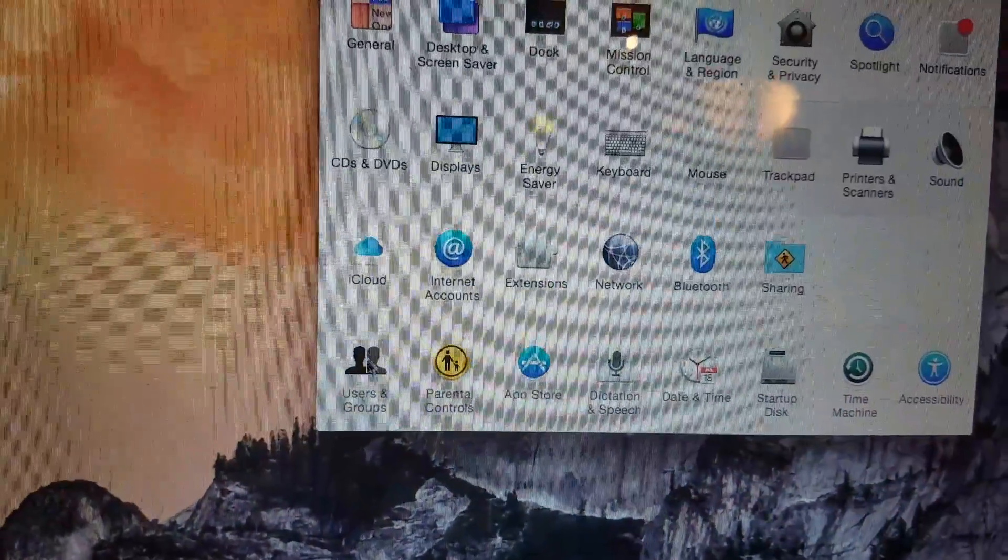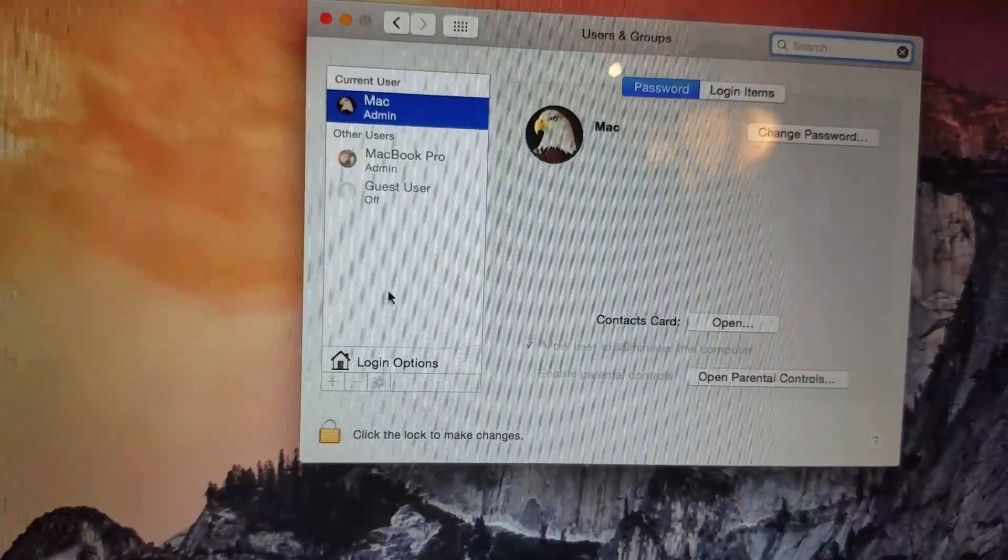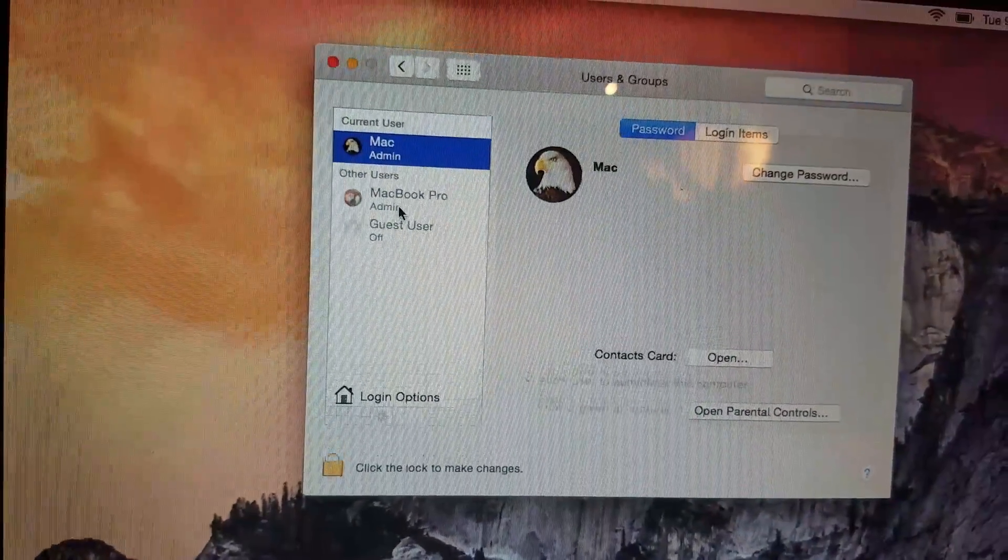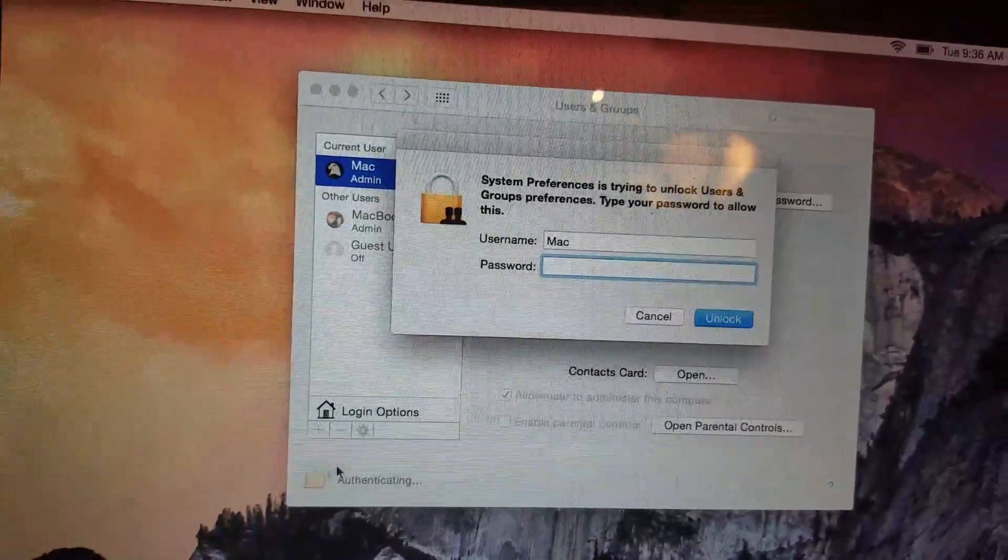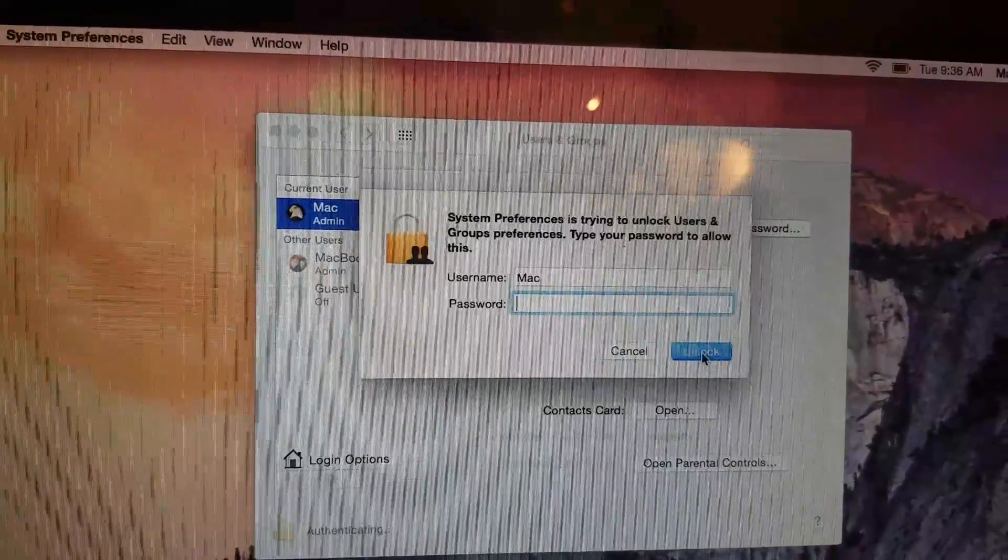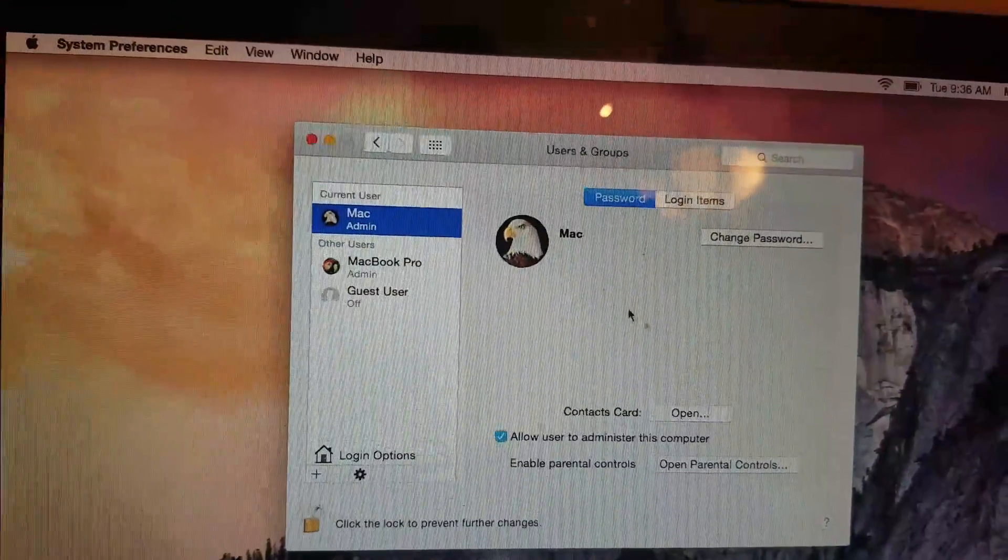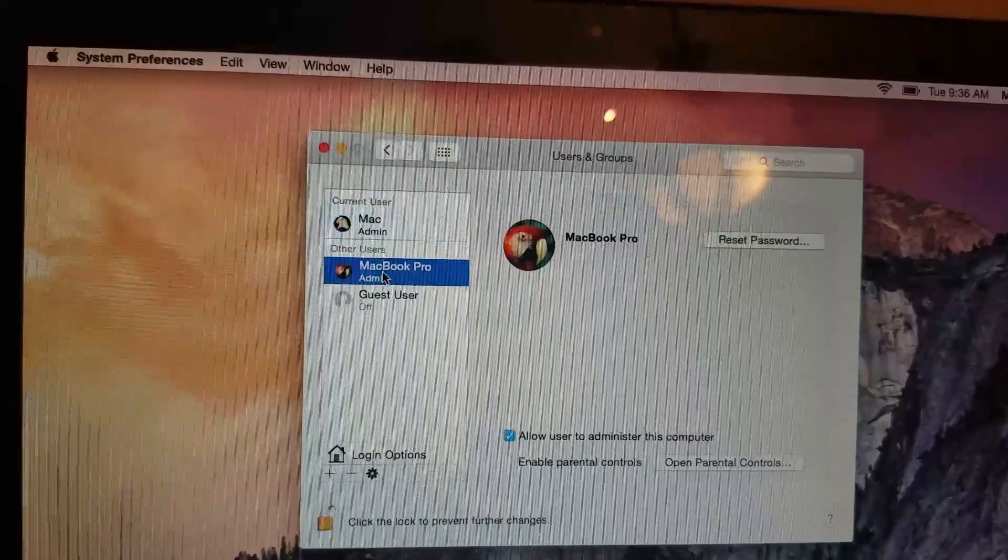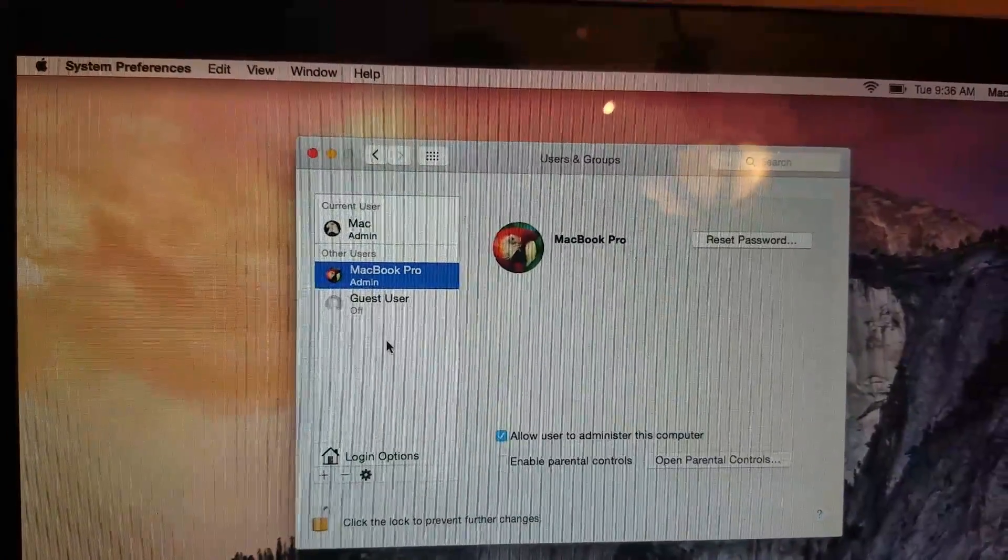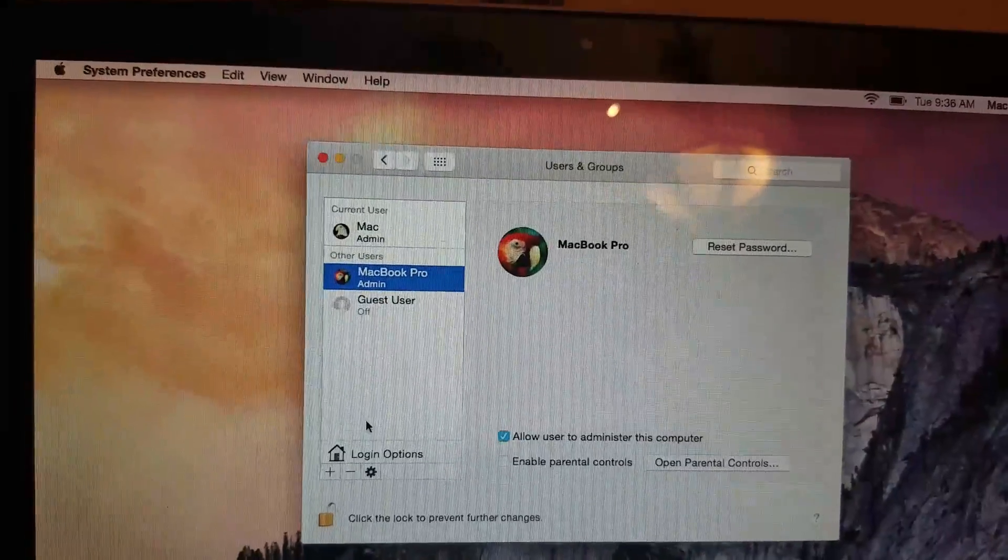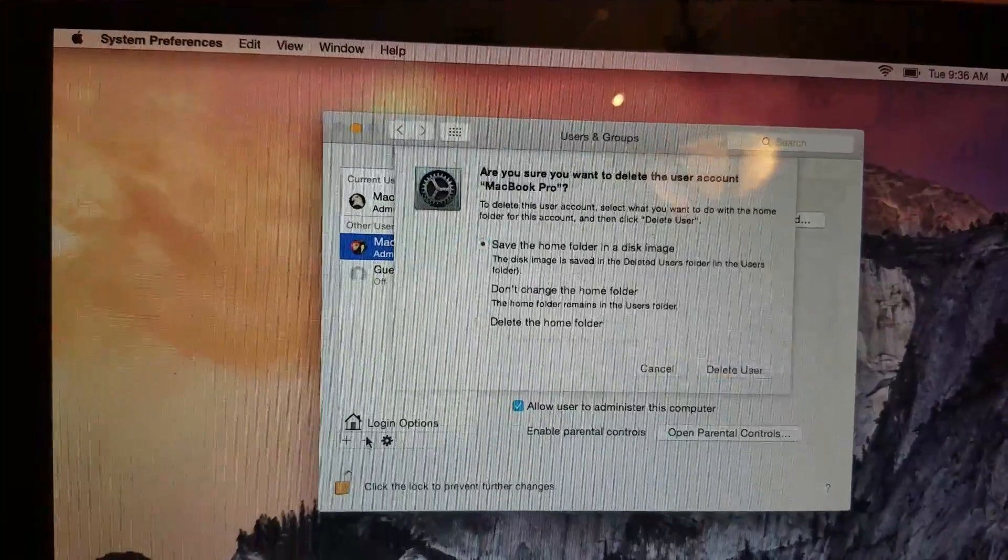Here's what we want to do. We want to unlock this user again. Once again, if you have a password, you're going to need that to unlock it. I don't have one on there. Now we're going to select the user we want to delete. In my case it's MacBook Pro, and you're going to hit the minus sign.